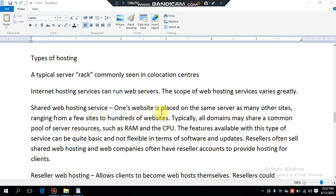Shared web hosting: once a website is placed on the same server as many other sites, ranging from a few sites to hundreds of websites, typically all domains may share a common pool of server resources such as RAM and the CPU. The features available with this type of service can be quite basic and not flexible in terms of software and updates.